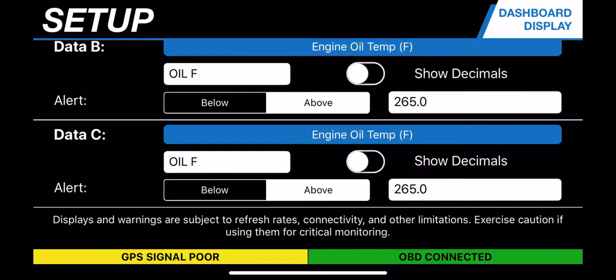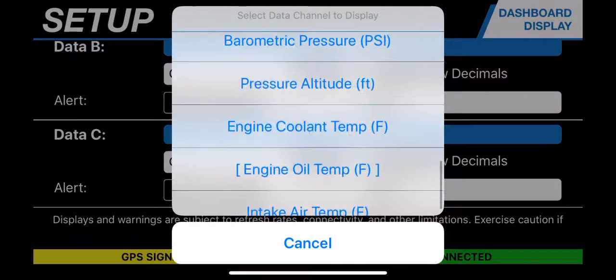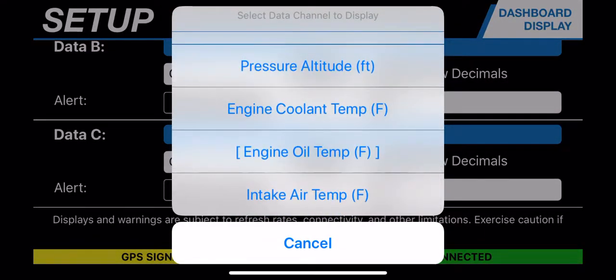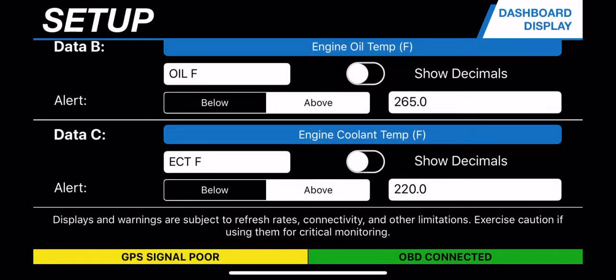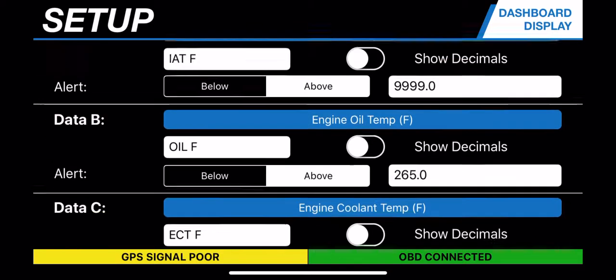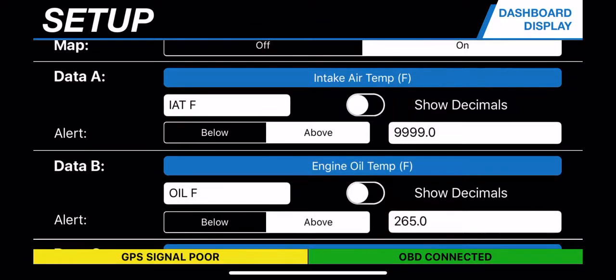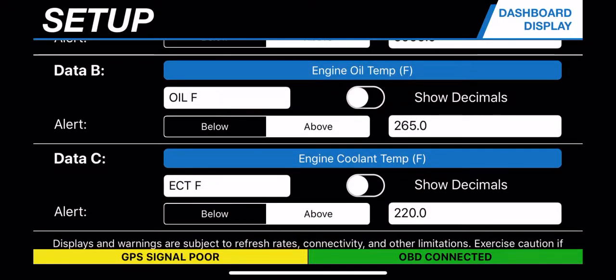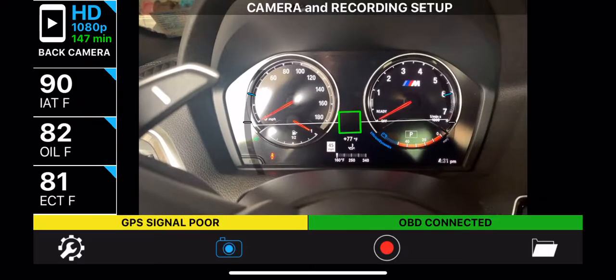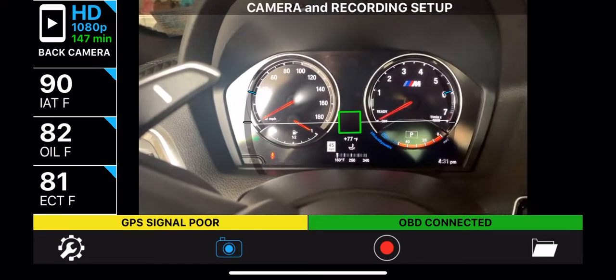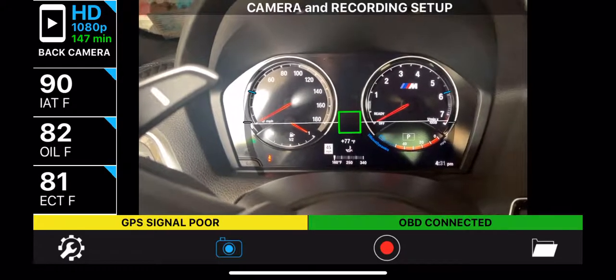For data point C, I can see it is currently saying OILF. I click on the blue banner above it, select engine oil temperature, scroll down, and bring in the engine coolant temperature — clicking yes to confirm. It will now have the values of IAT, oil, and coolant temperatures set up. When I click the back arrow, it shows those values on the screen.